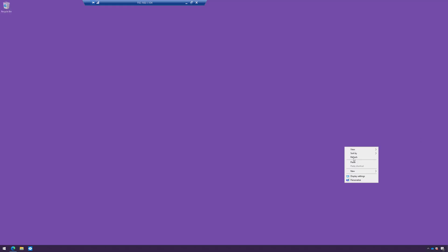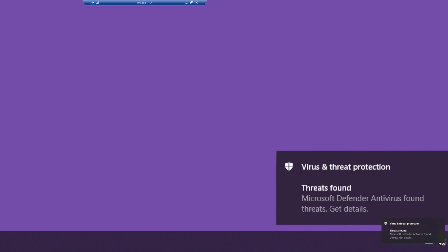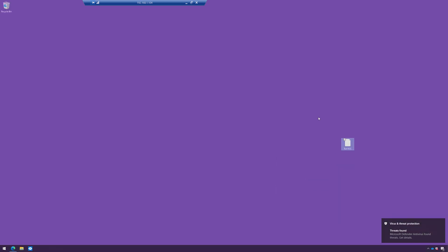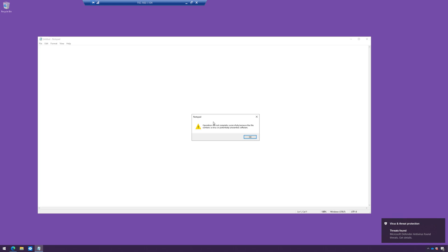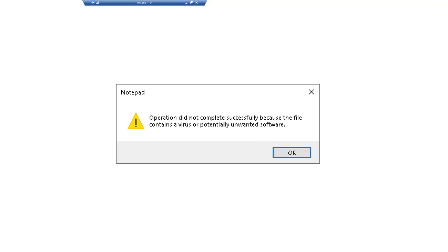I'm going to take a file and drop it on the desktop. Watch what happens. Windows Defender immediately catches that file and blocks it from being executed. If I were to launch that file, notice the dialog box that happens here. So it immediately caught it and blocked it.